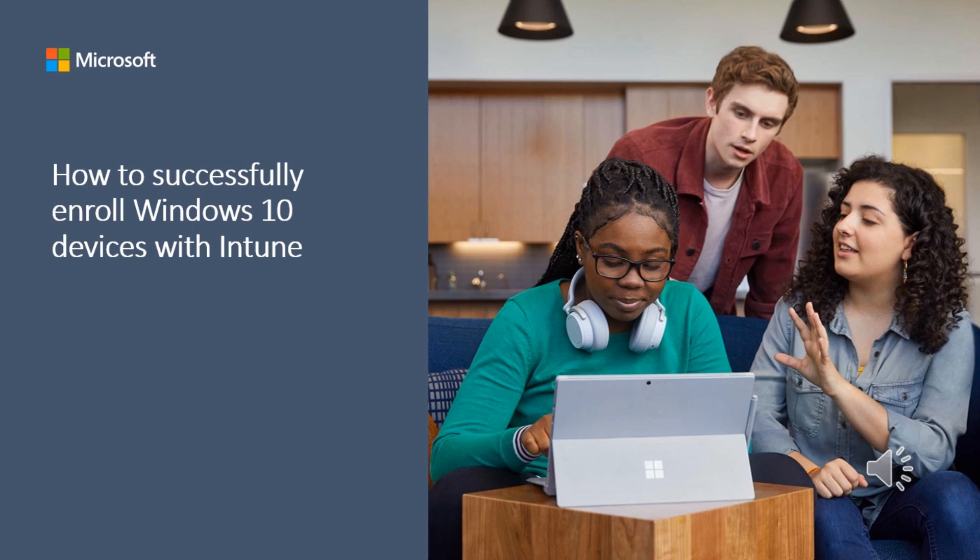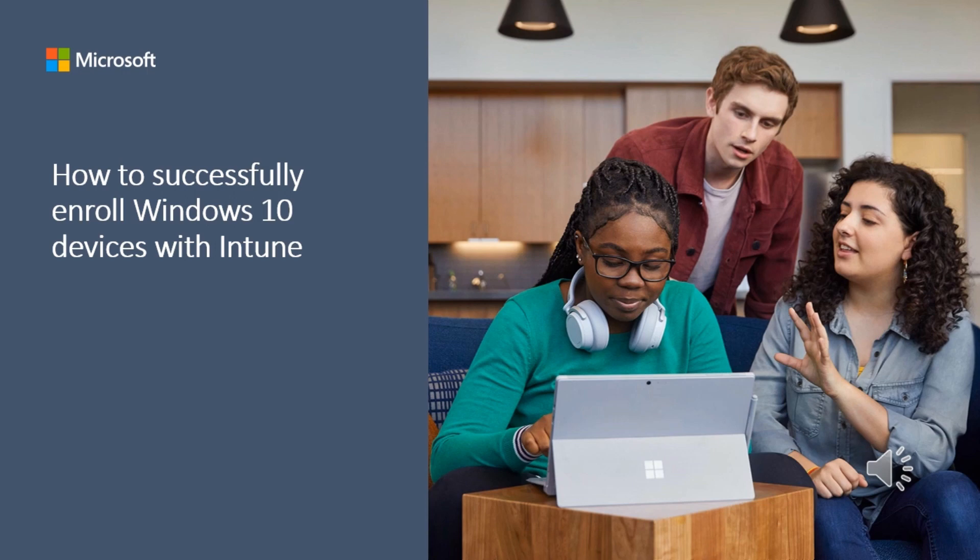In today's mobile-first, cloud-first world, users have many different devices and want to use these devices to access company resources. As an IT admin, you can set up policies with Microsoft Intune to evaluate these devices against your organization's security standards.